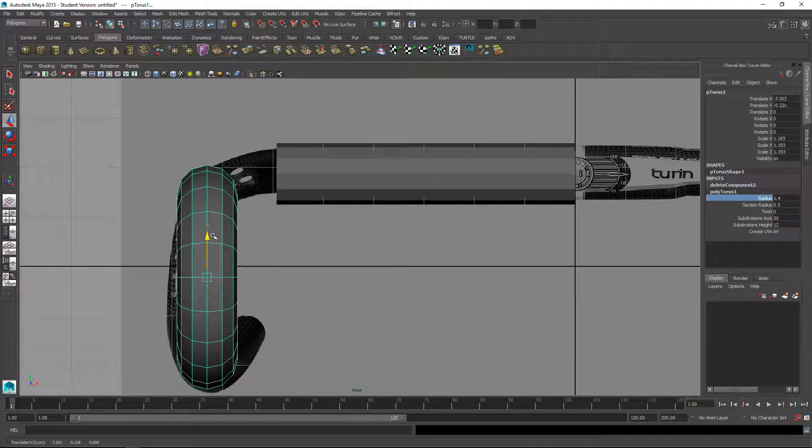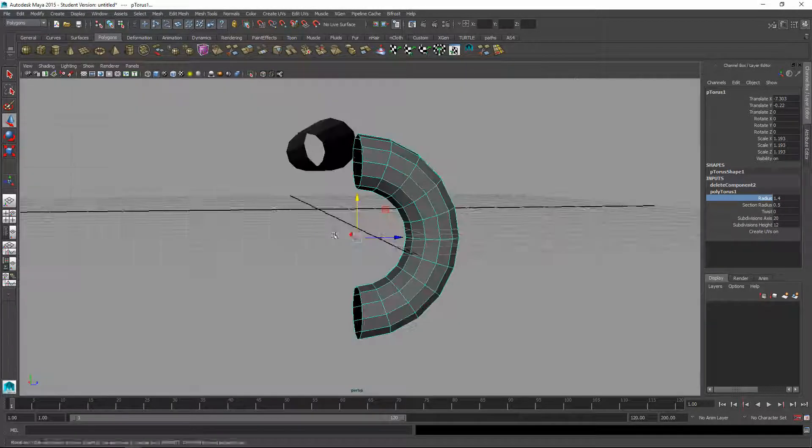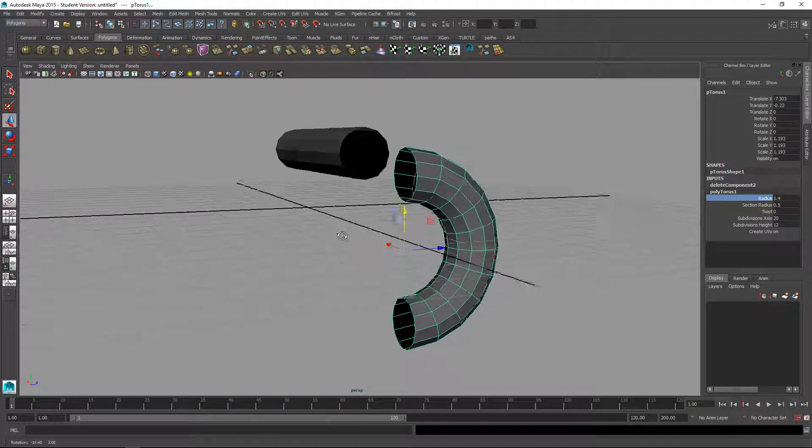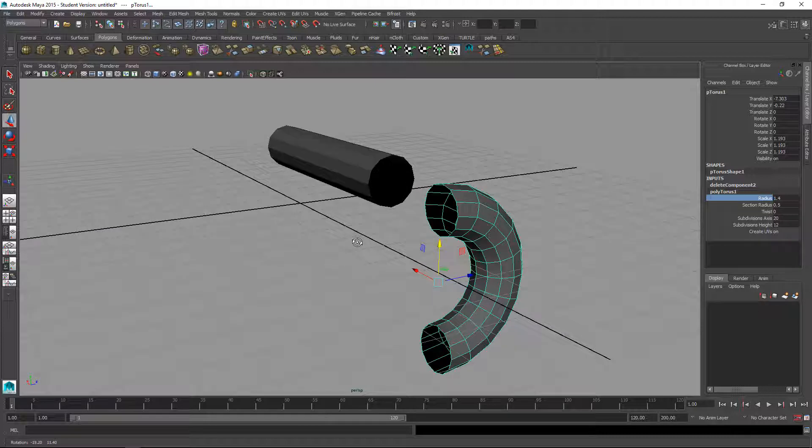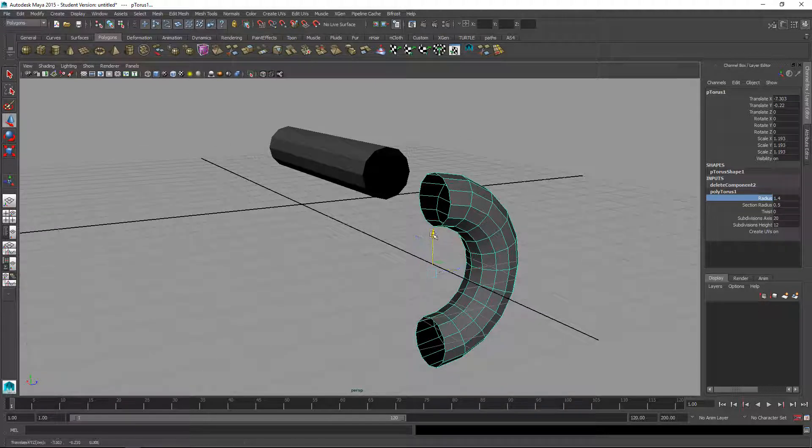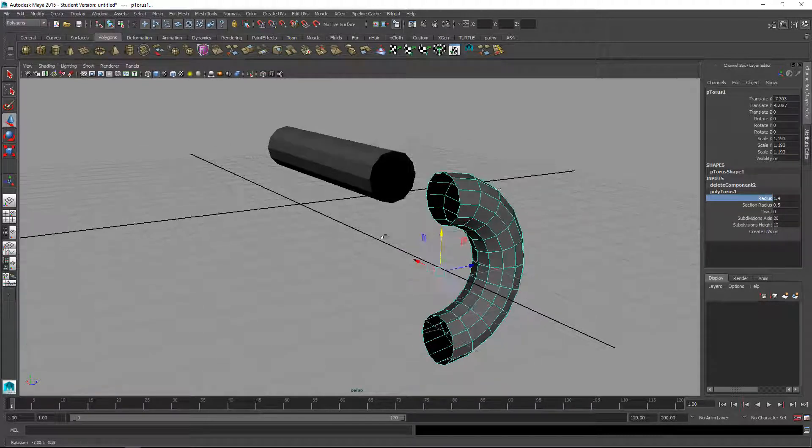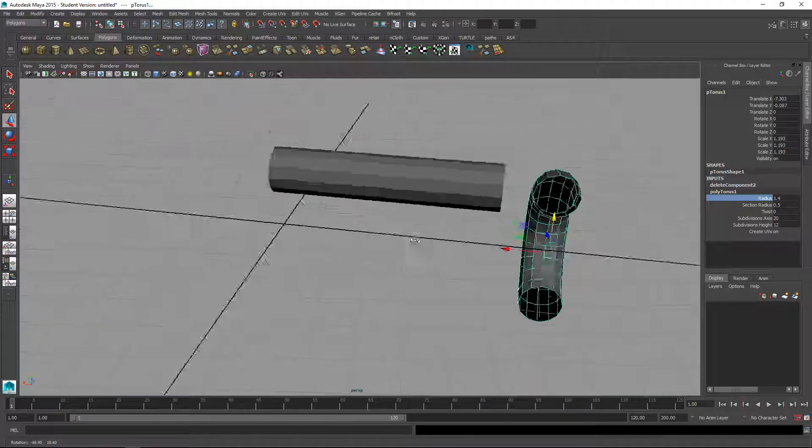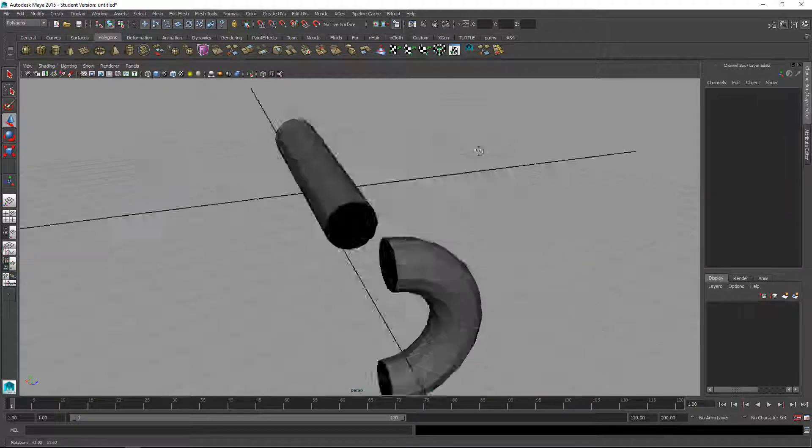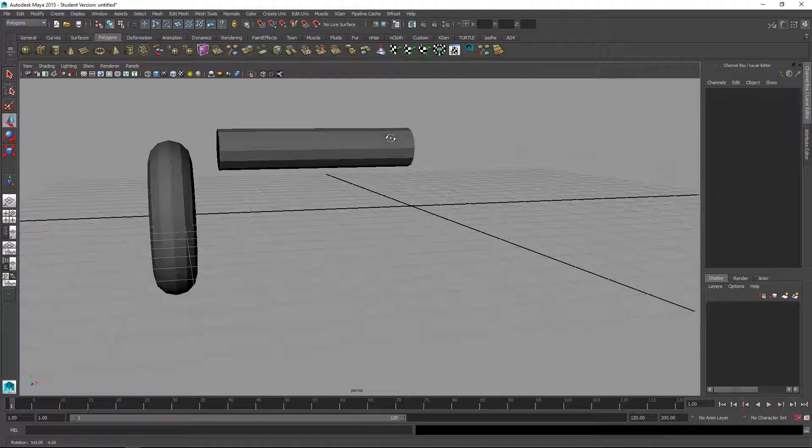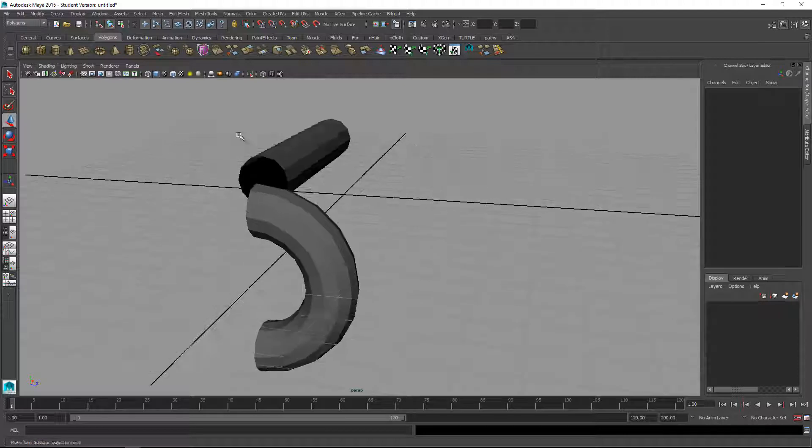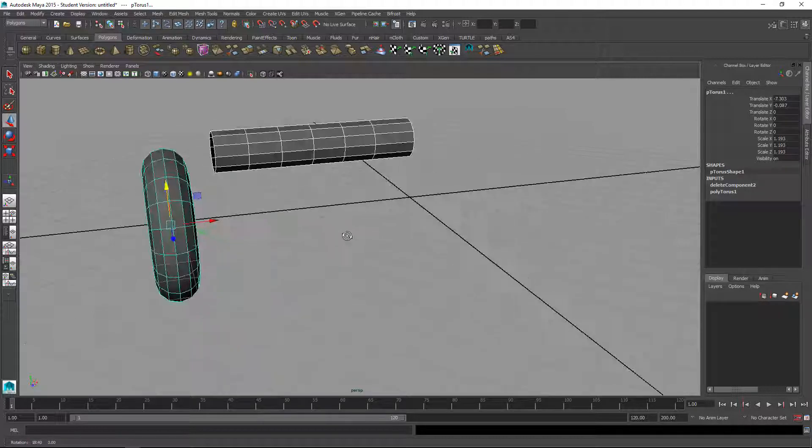Let's check that in the front view. Yeah, that's a little closer. Let me kind of split the difference there. Alright, so now I will combine these two.